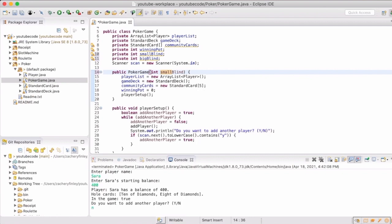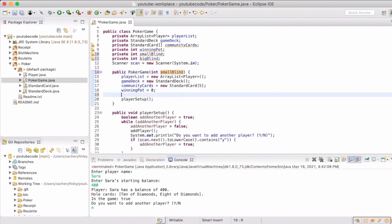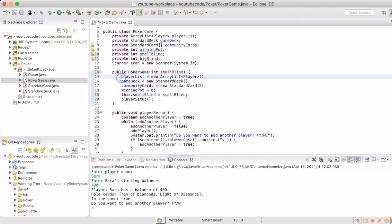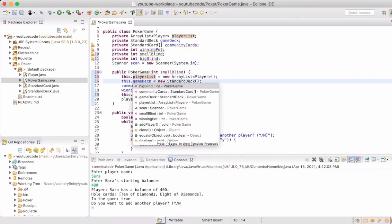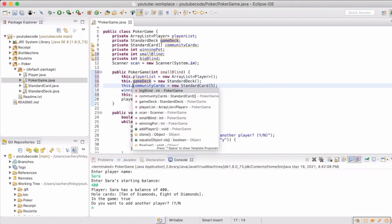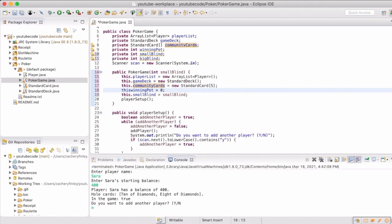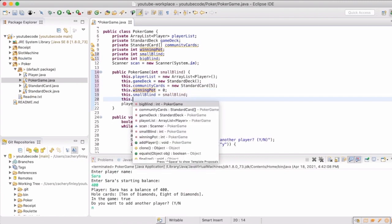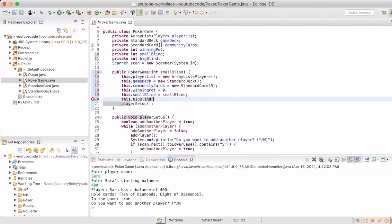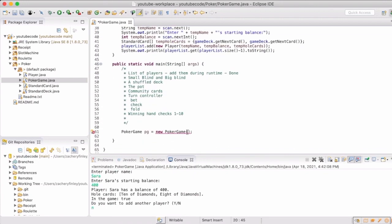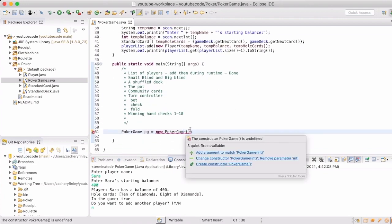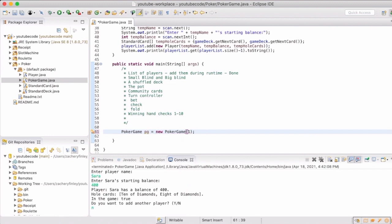We'll allow that to be part of the constructor because that will be set for the game. And we're going to make it that whatever the small blind is, the big blind will be twice that.